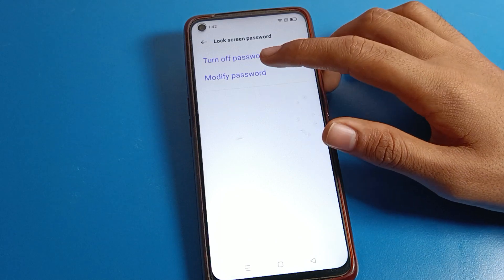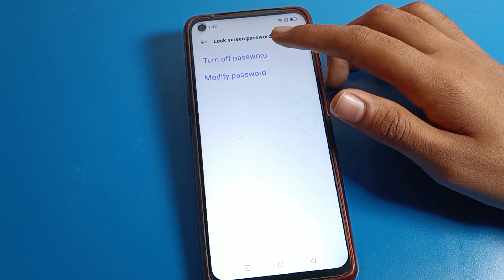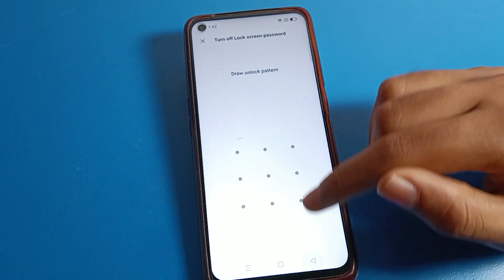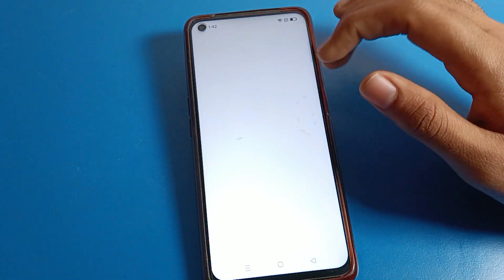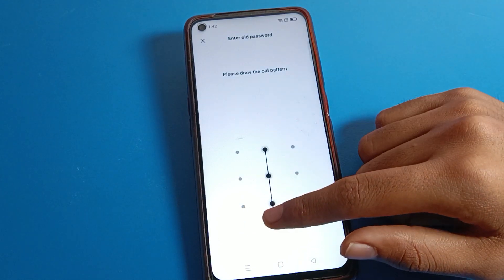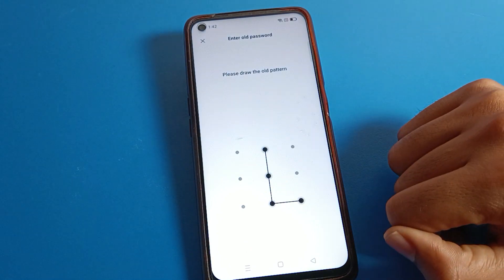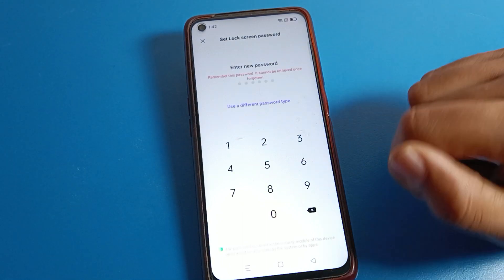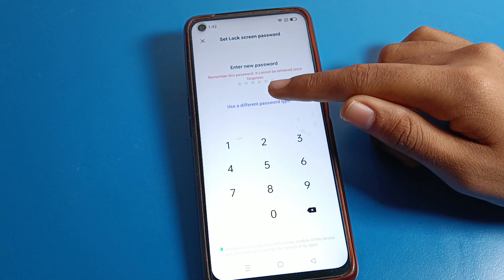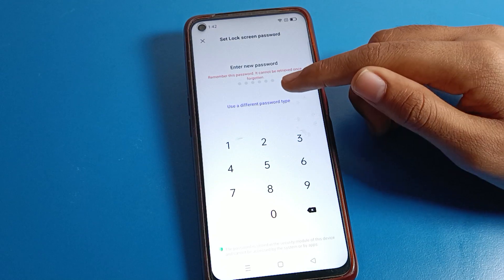Once inside, you can see options to modify password and turn off password. If you want to remove your password, draw your pattern and your password will be removed. If you want to change the password, draw your old pattern again, then click on 'Use a Different Password Type'.